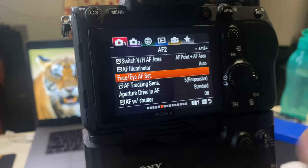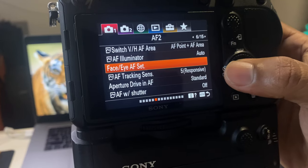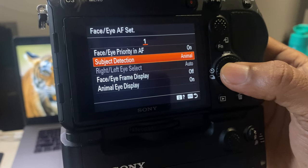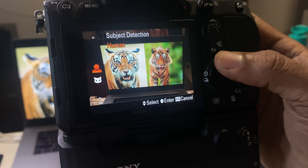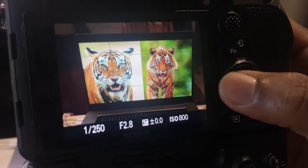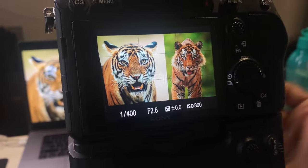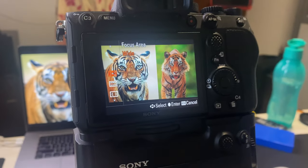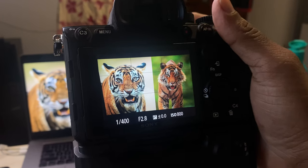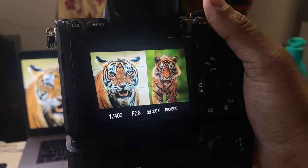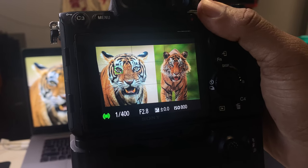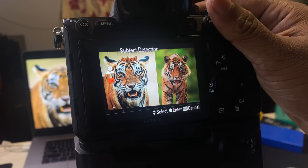I want you to set up a couple of things. In the face-I settings, enable face/IAF on, and set subject detection to animal. I have a shortcut key to toggle between human and animal. I've selected a wide autofocus area, meaning it can pick up focus from anywhere in the frame. You can already see a small box on the tiger's eye — it goes green when focus locks because IAF is enabled.